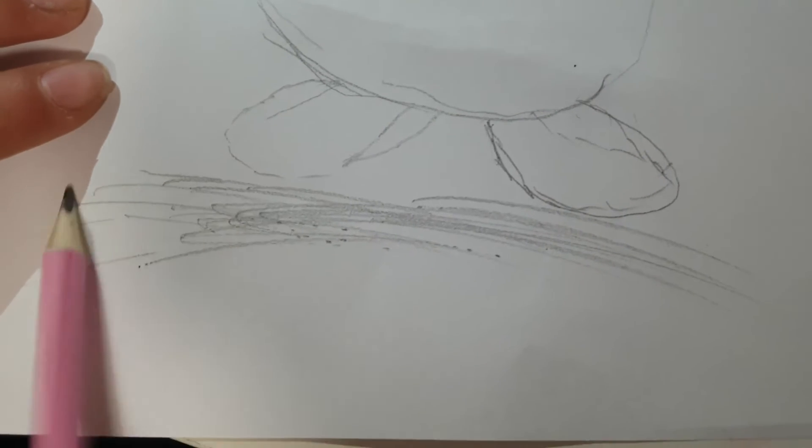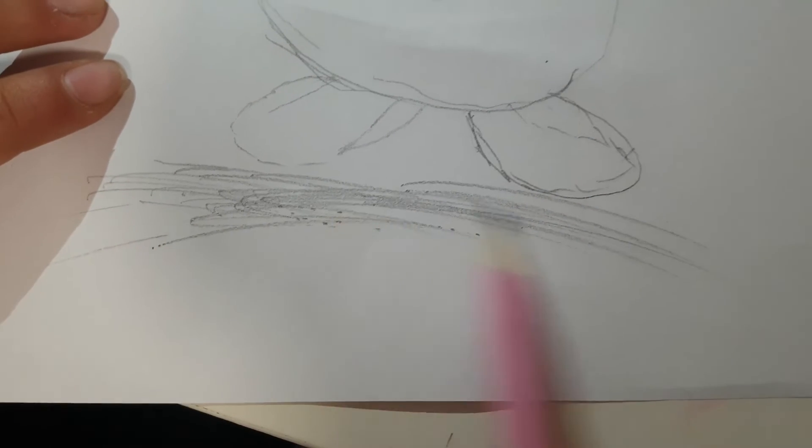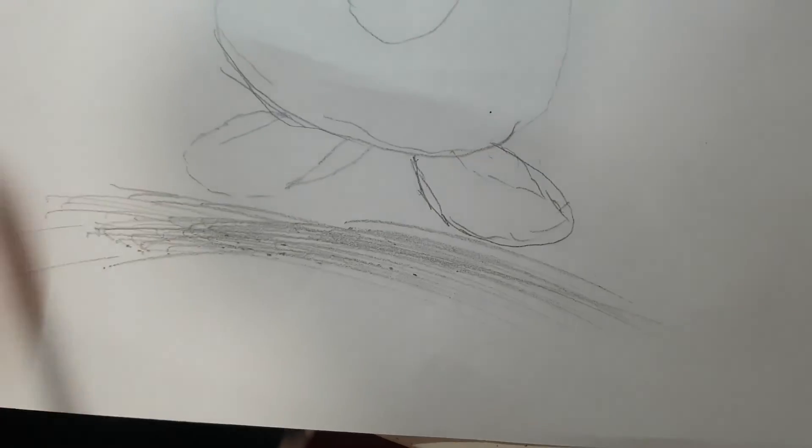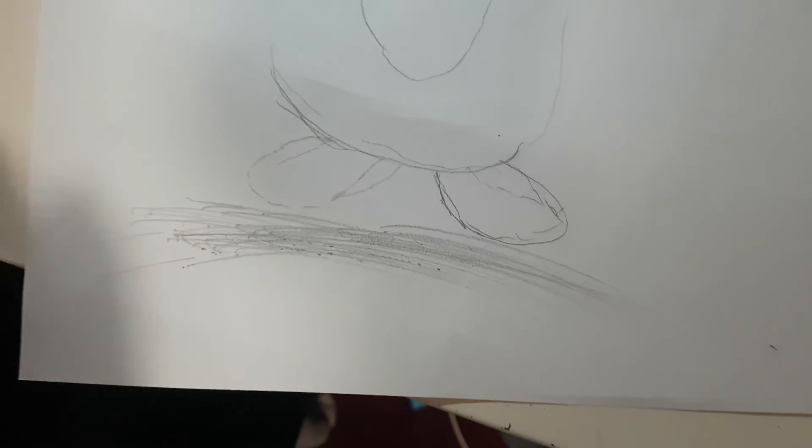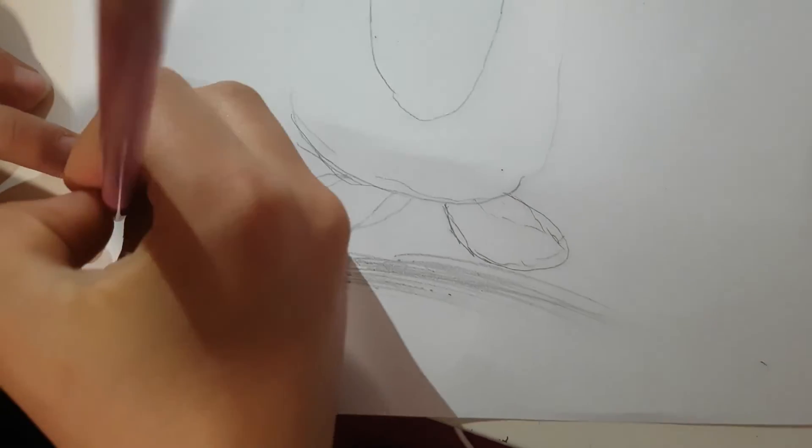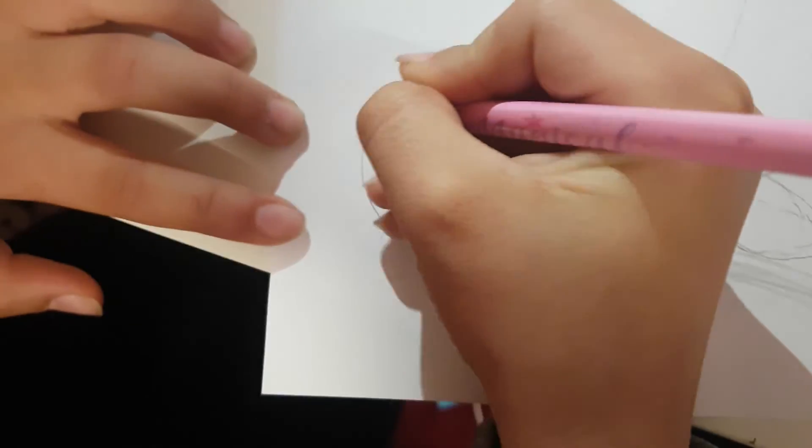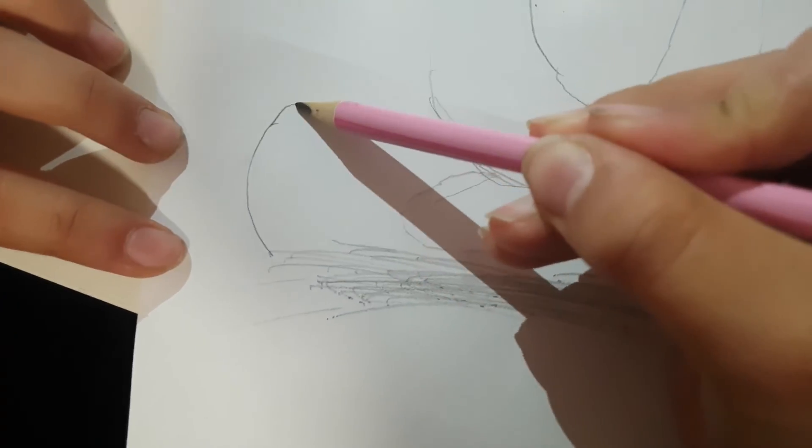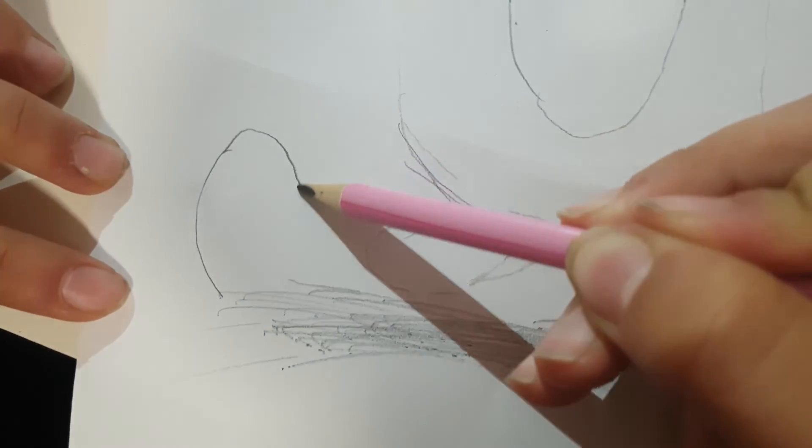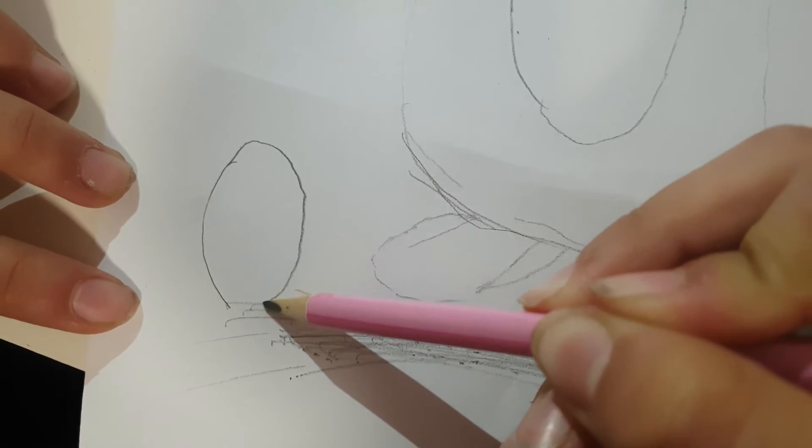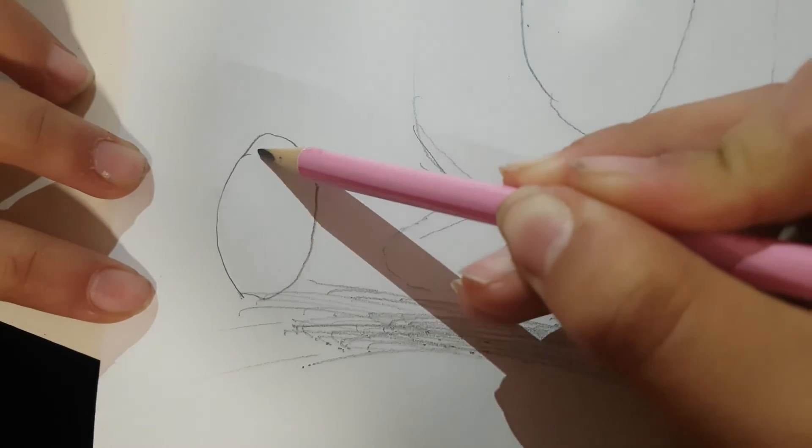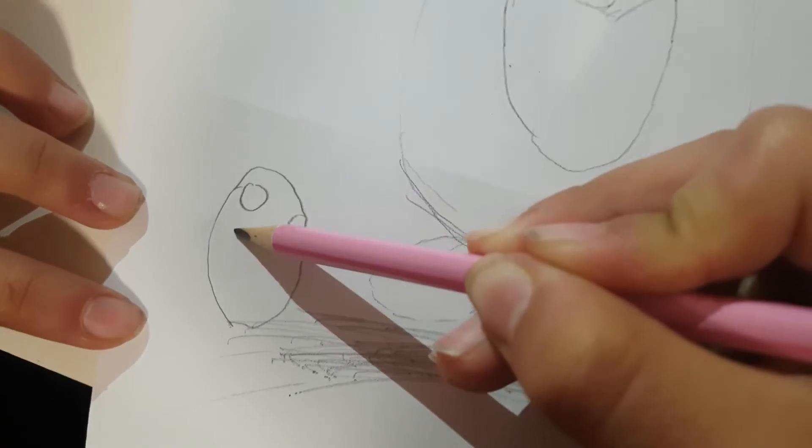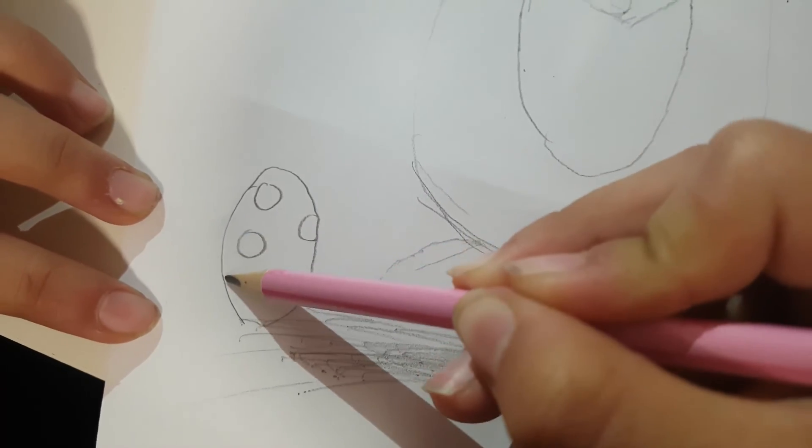Alright, so now the ground. And now let's draw some eggs, so one egg here. Oh, better put my hand out of the way, like this.